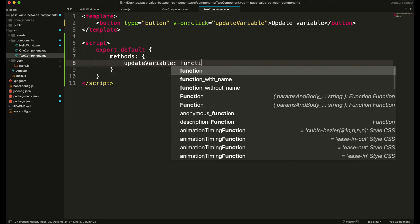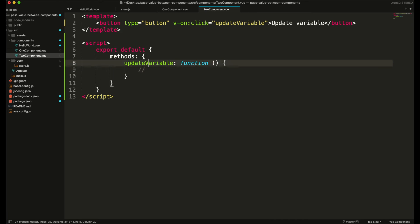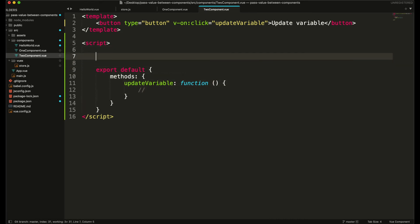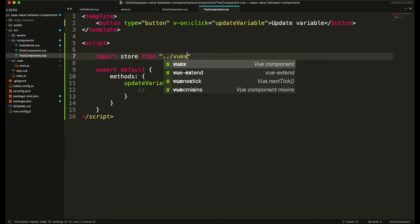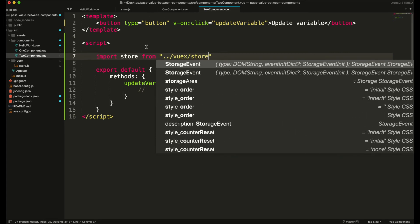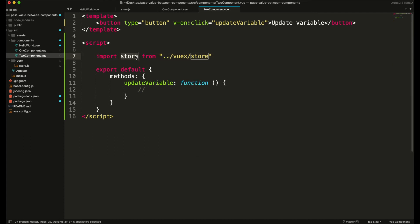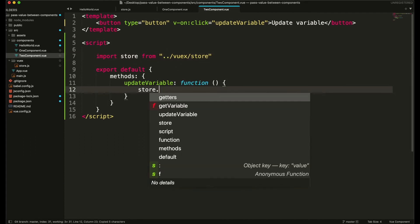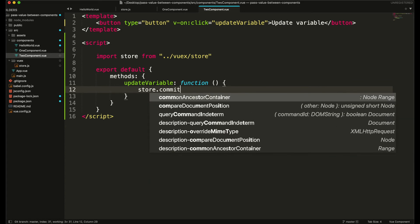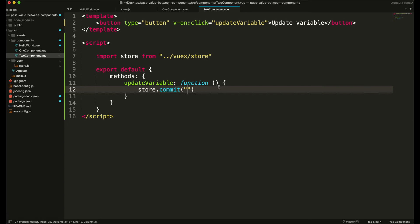I need to create this function in JavaScript — create a methods object and then create this method. Again we need to import the store file: import store from one step back, Vuex, store. With this store object we are going to call a function using the commit function.